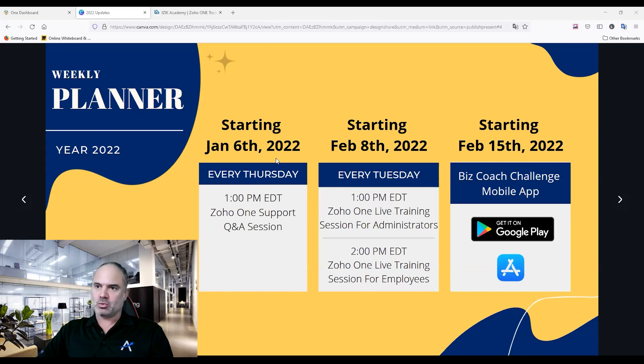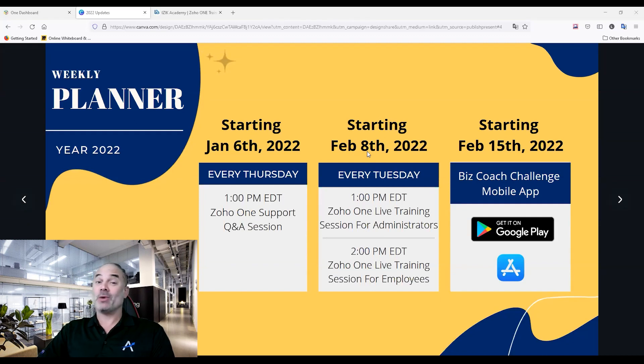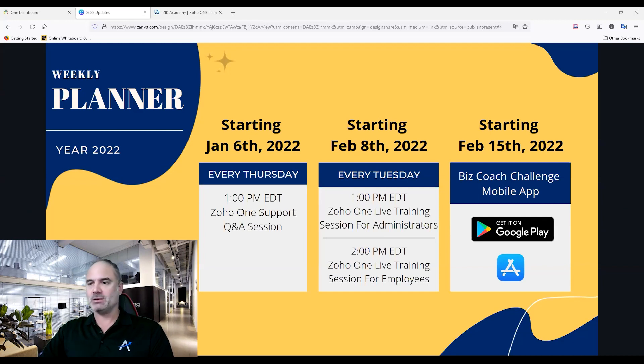Before we start the session, here are some updates. Our training programs for 2022 are ready, and I'd like to share the dates. We are going to start on January 6th with weekly Q&A sessions, and on February 8th we're starting with training sessions. The Q&A and live training are separated.